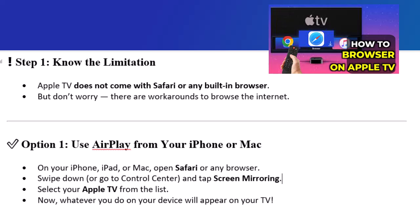Option 1: use AirPlay from your iPhone or Mac. On your iPhone, iPad, or Mac, open Safari or any browser. Swipe down or go to Control Center and tap Screen Mirroring. Select your Apple TV from the list. And now, whatever you do on your device will appear on your TV.